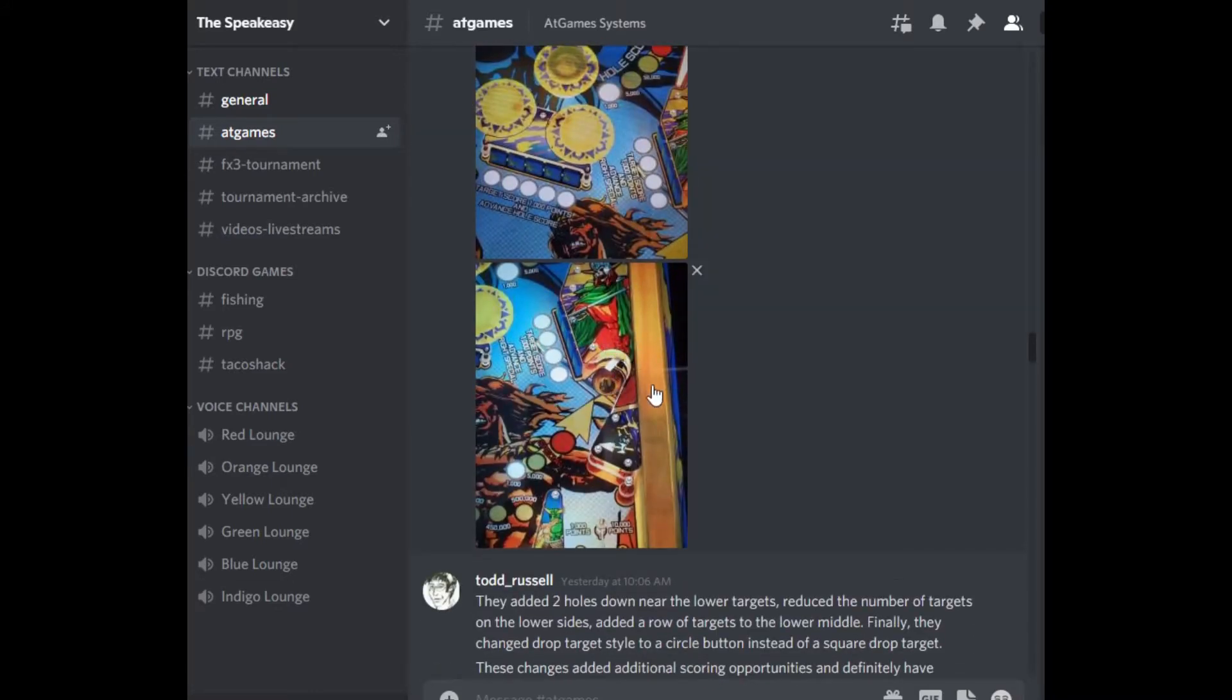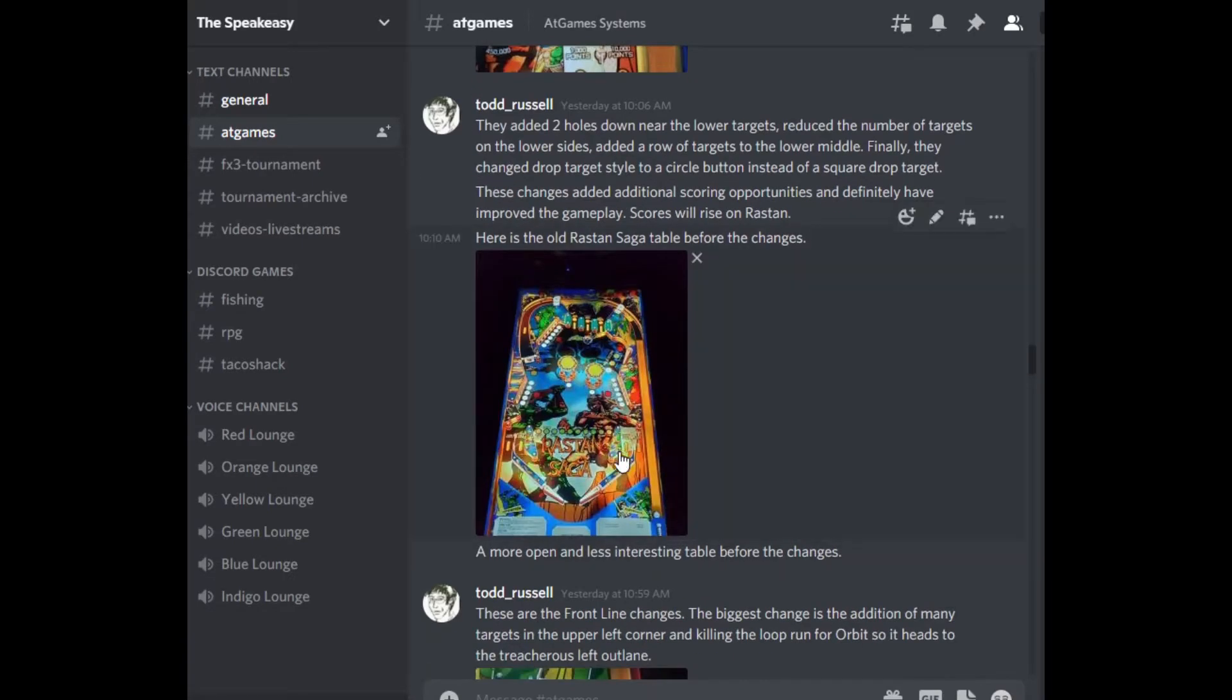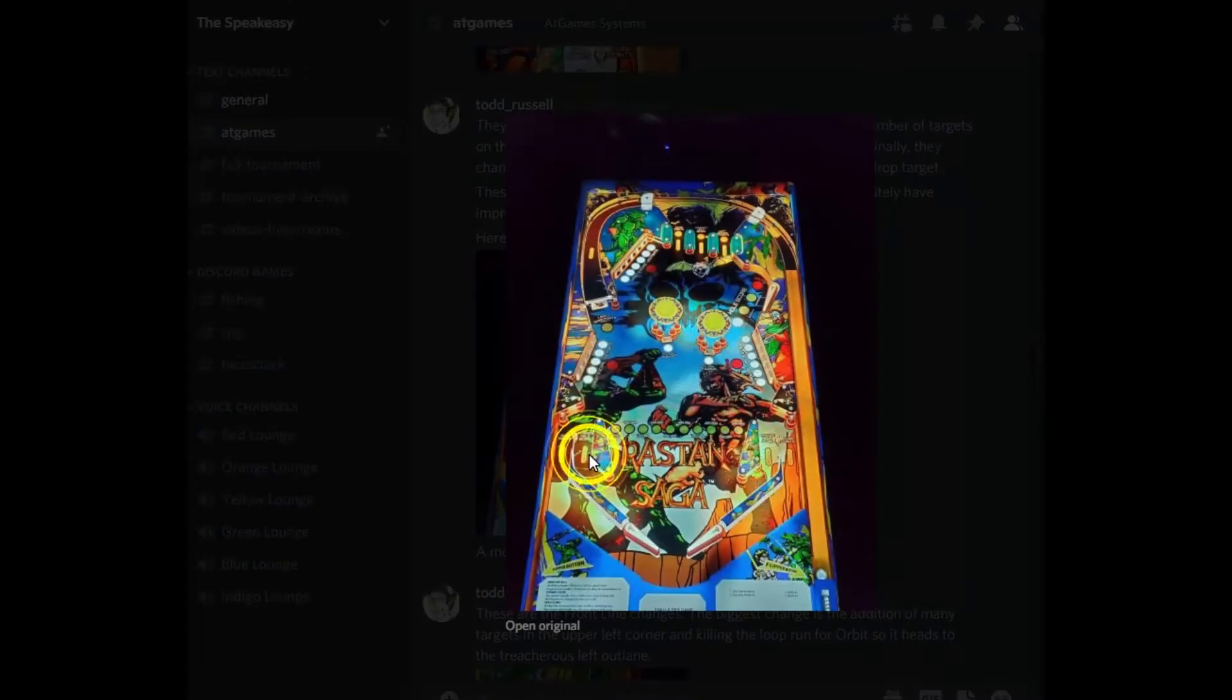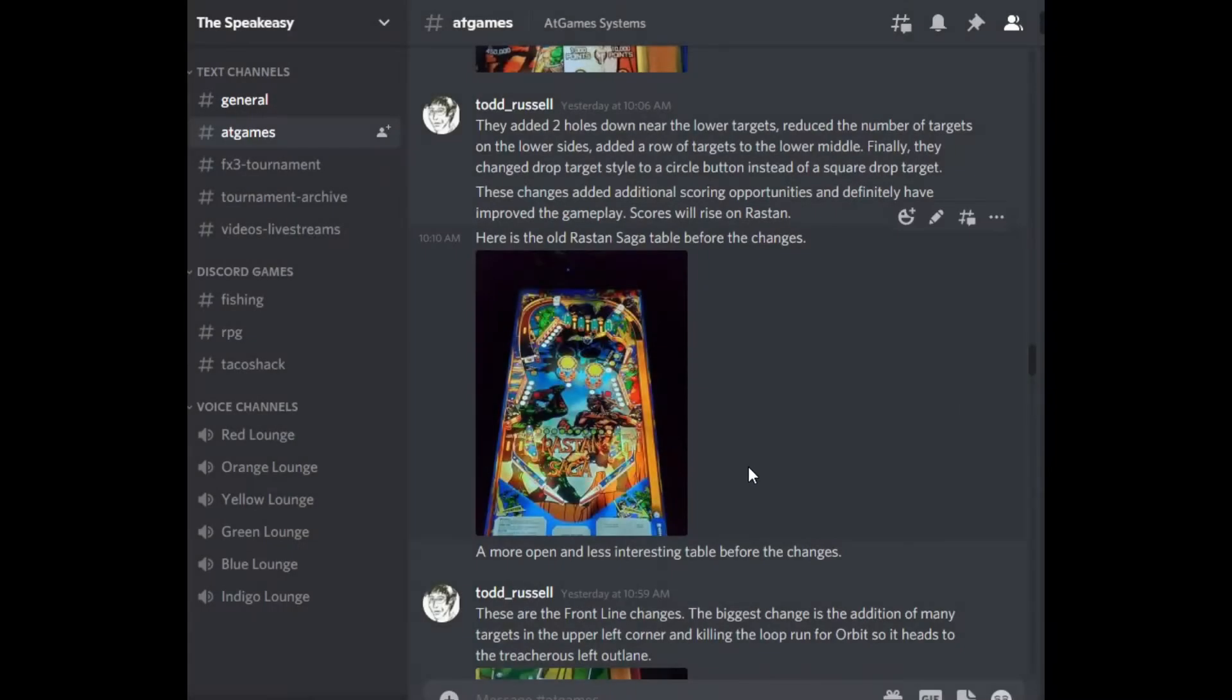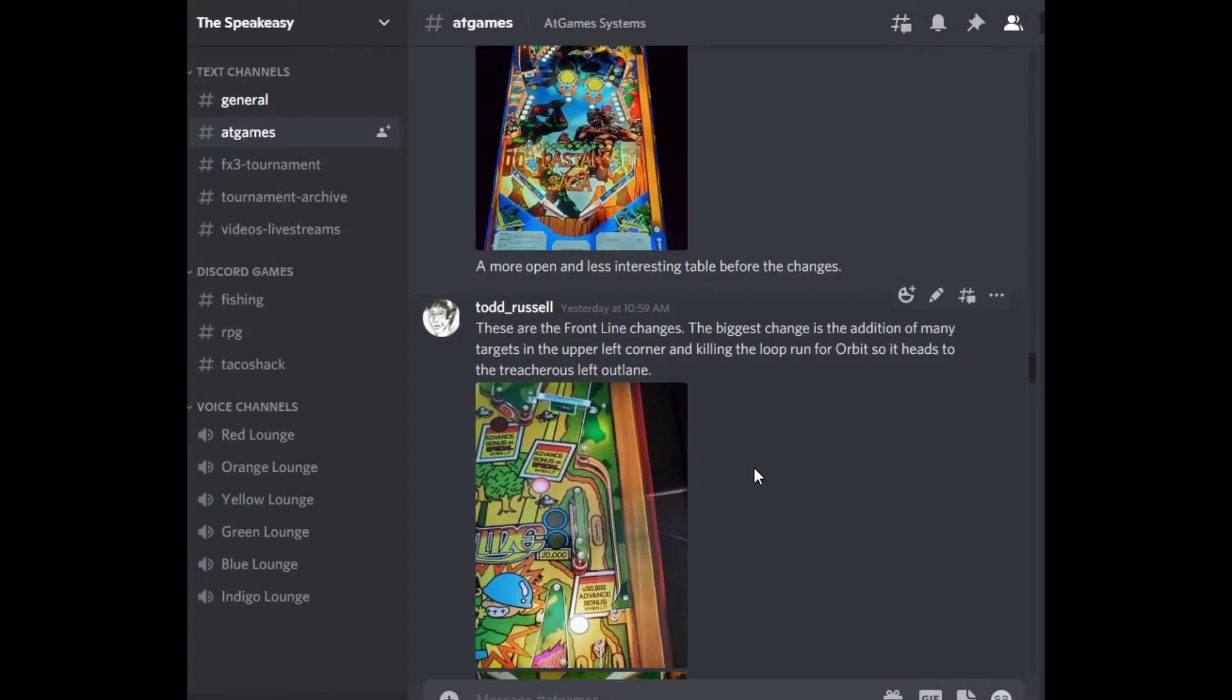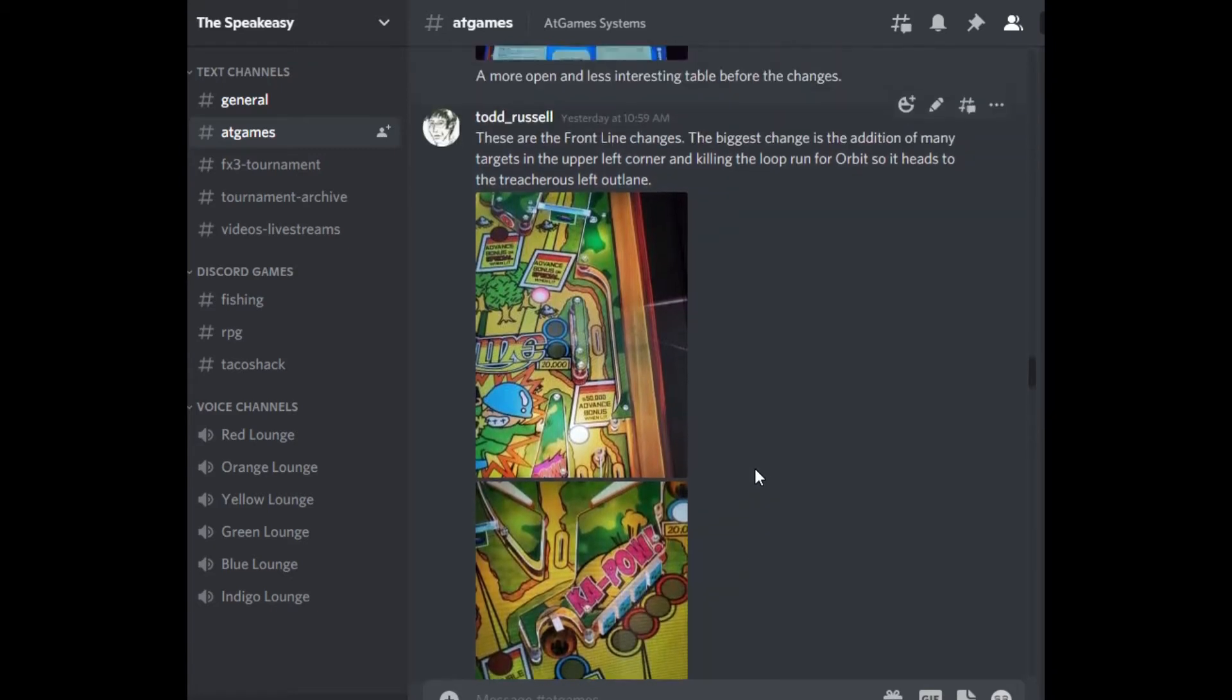They also added holes to each side at the mid right where you could drop the ball in there. You can see the original table here, none of these items existed. So if you haven't upgraded yet, this is how your Rastan table looks and what I just showed you is the way it's changed.